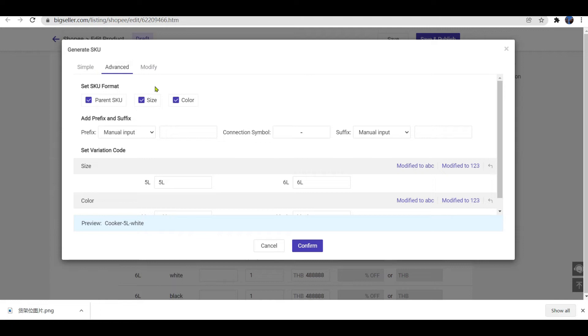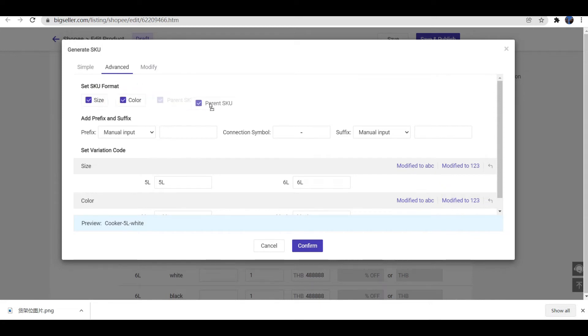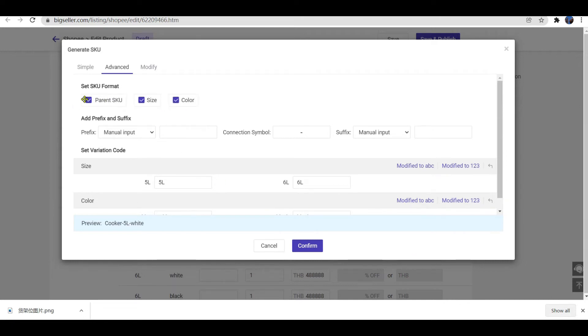Now you can customize the way to generate store SKUs. You can set SKU format. They can be checked for position modification. And if you don't need them, you can cancel the ticket.